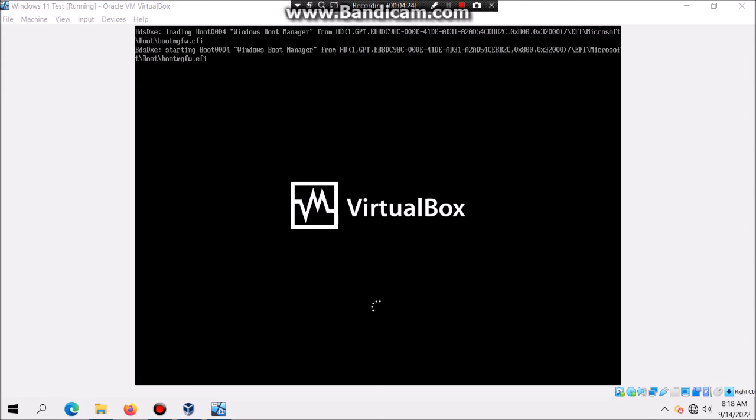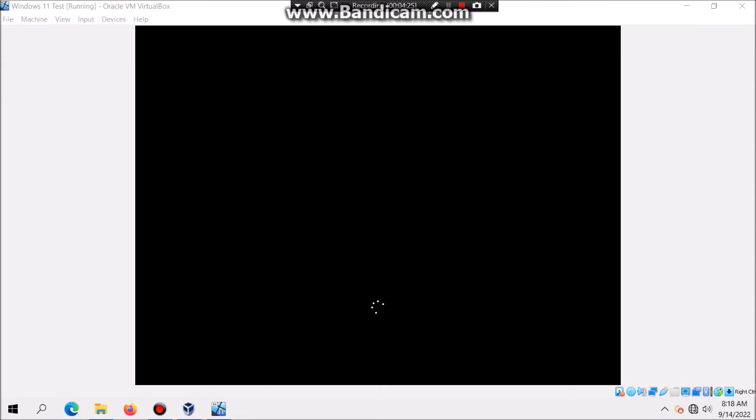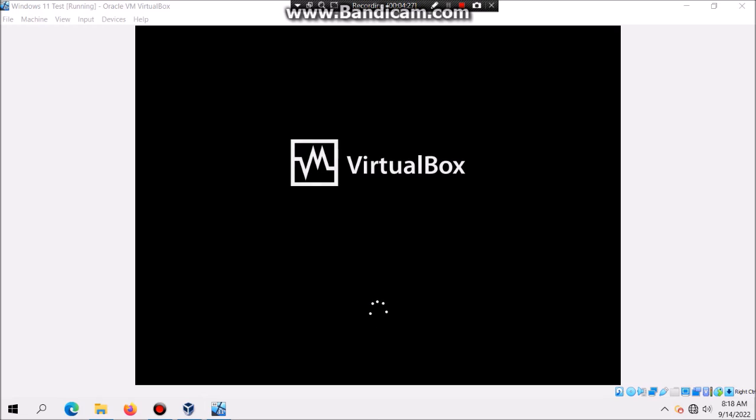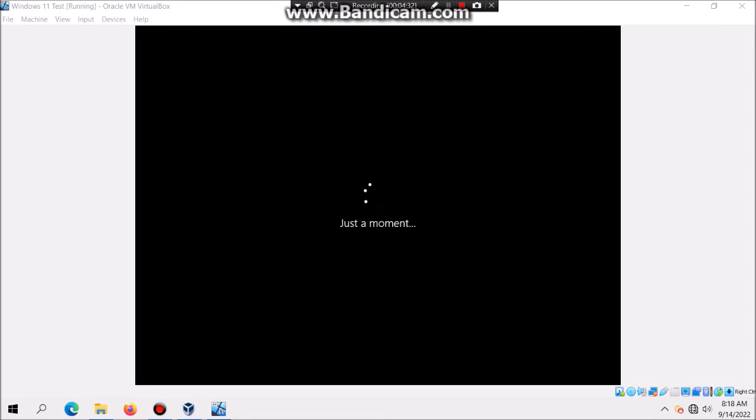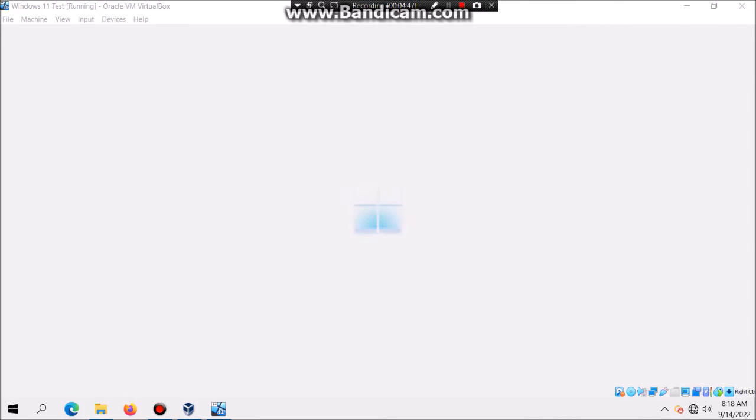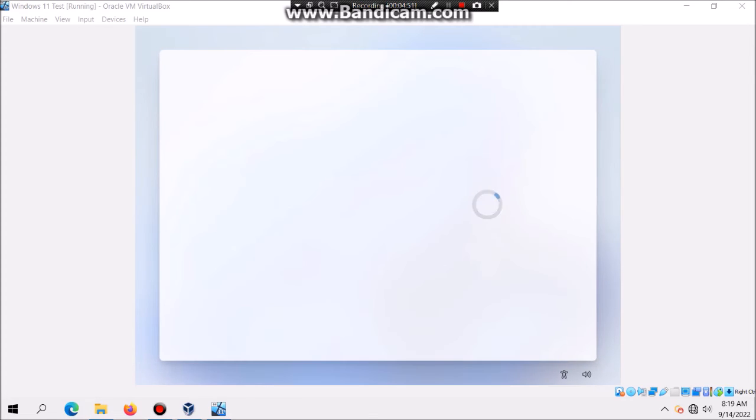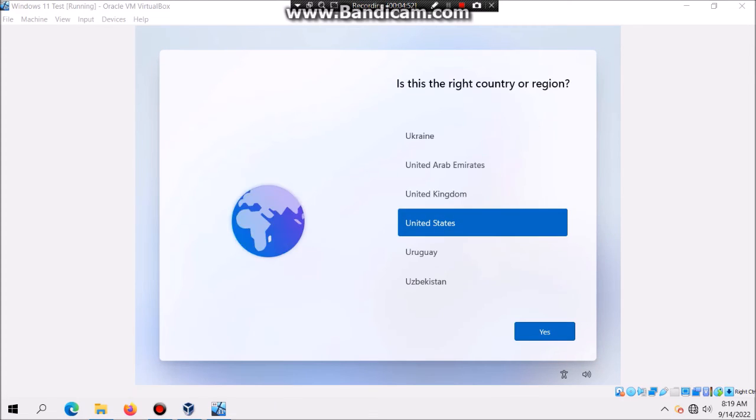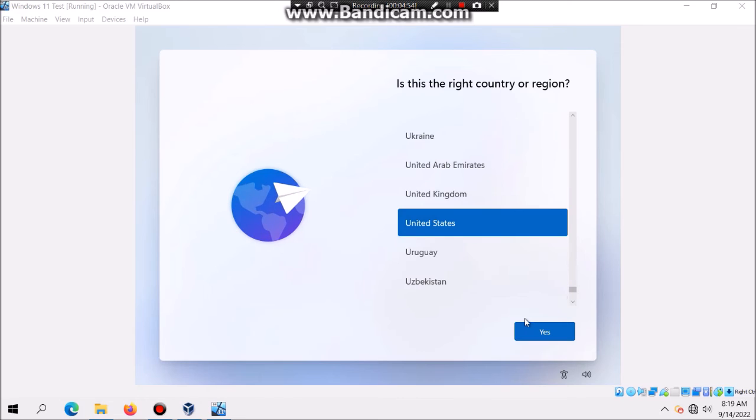It should automatically restart for you. Now you should be getting into the GUI interface of setup. You'll see the Windows 11 logo in just a second. You see the Windows 11 logo show up and then you can select the country. Hit yes.